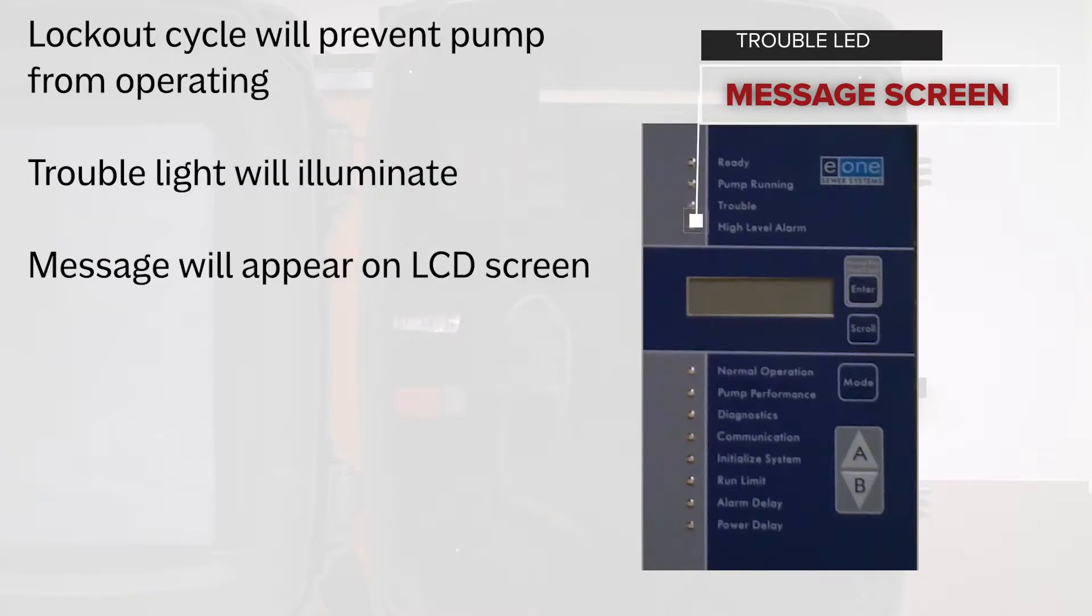With each condition, a lockout cycle is going to prevent the pump from operating. The trouble LED illuminates, the LCD displays and the lockout message is posted.